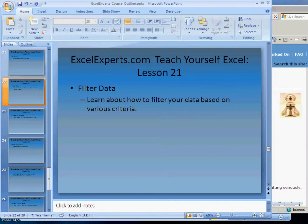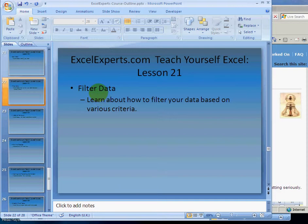Hello, welcome to lesson number 21 in Teach Yourself Excel series from ExcelExperts.com. What we're going to learn today is how to filter data. We've got a series of data and we want to only see the data that fits certain criteria.